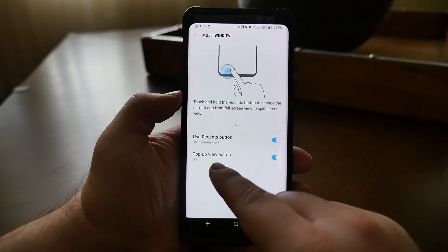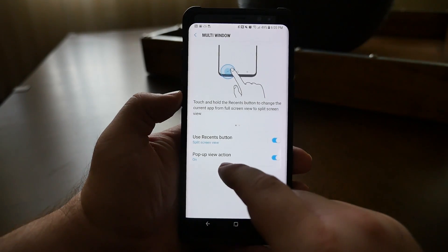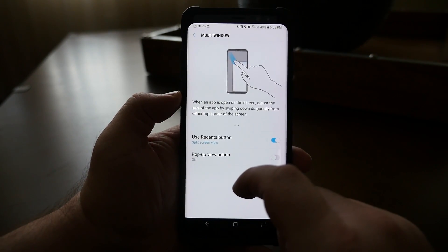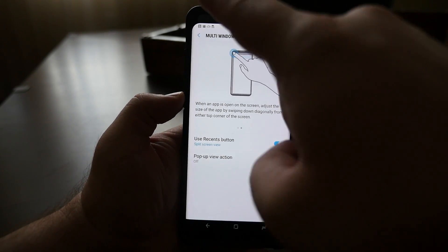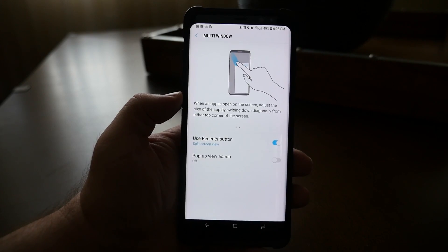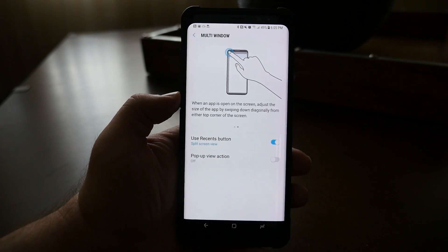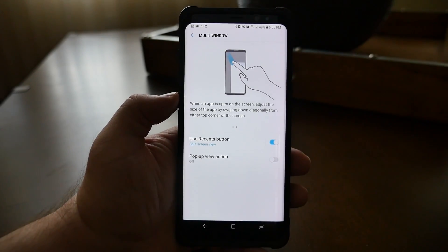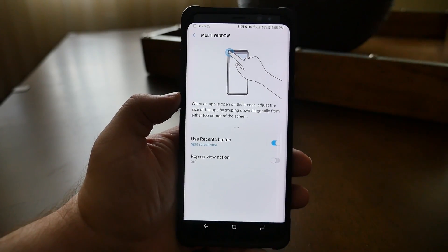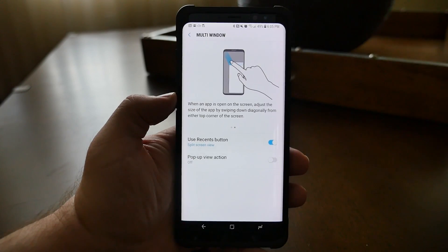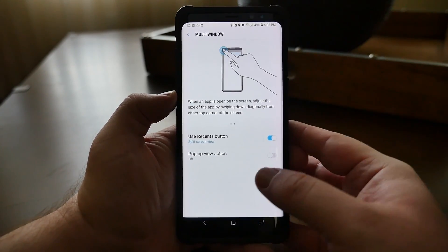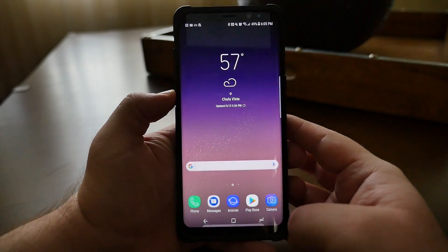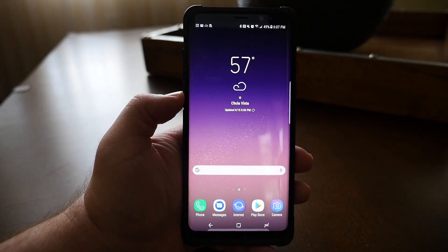Also, if you look at the pop-up view action — what that's going to do is if you have an app open and slide down from the top left-hand side, it's going to minimize that app so you can run multiple apps on top of each other. Let's hit the home button.